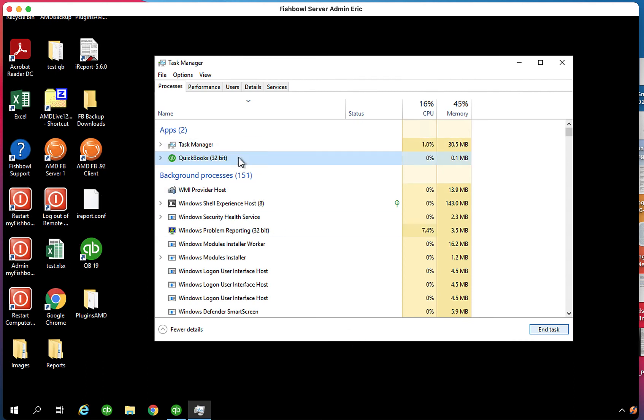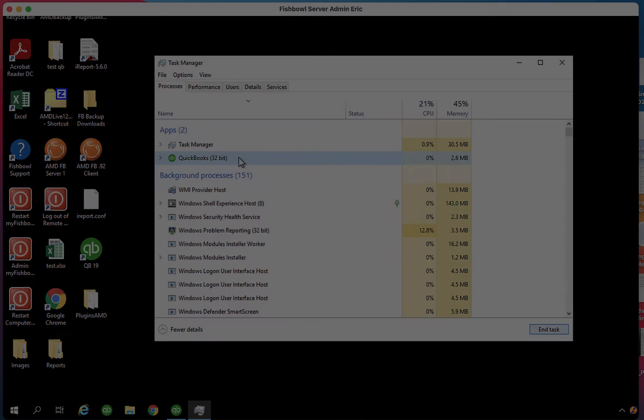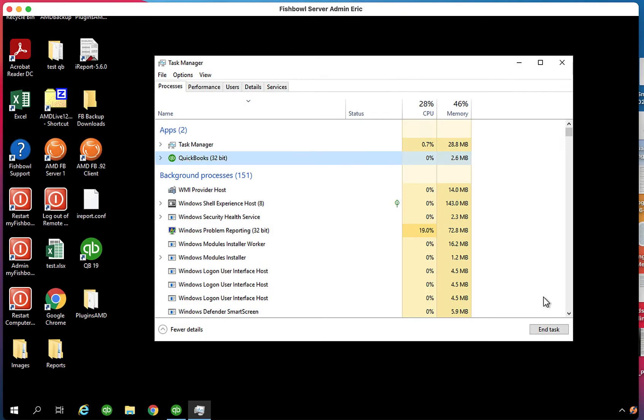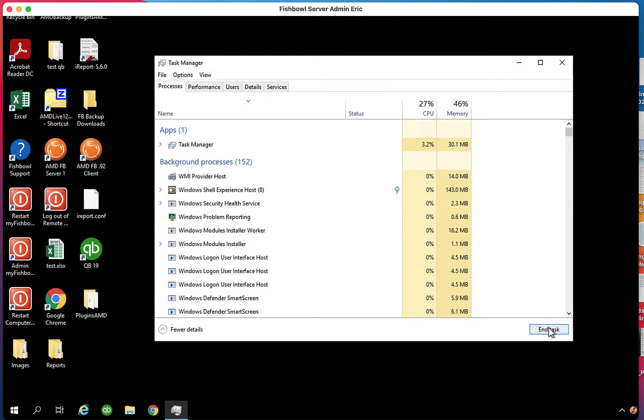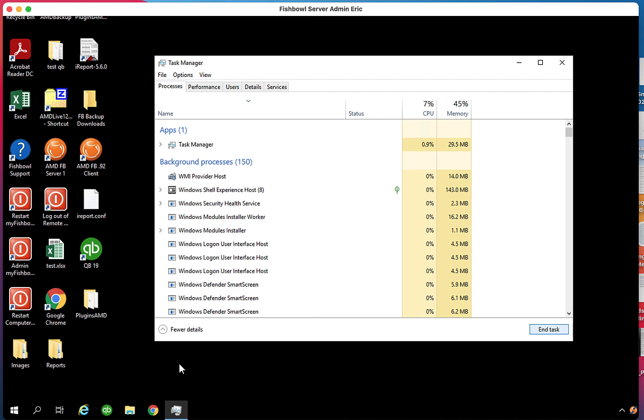Then you can close the Task Manager and reopen Windows to finish your day. This is Eric the Swiss Army Knife with a quick tip. Please subscribe down at the bottom - you never know what you're going to get, but it's always helpful.